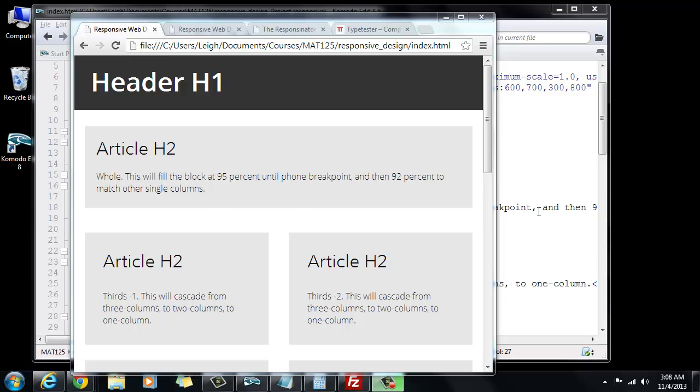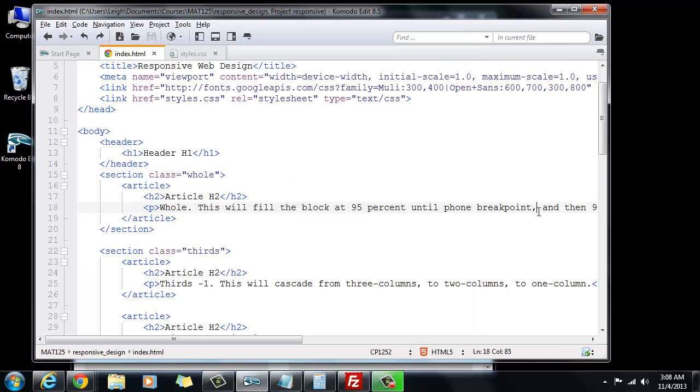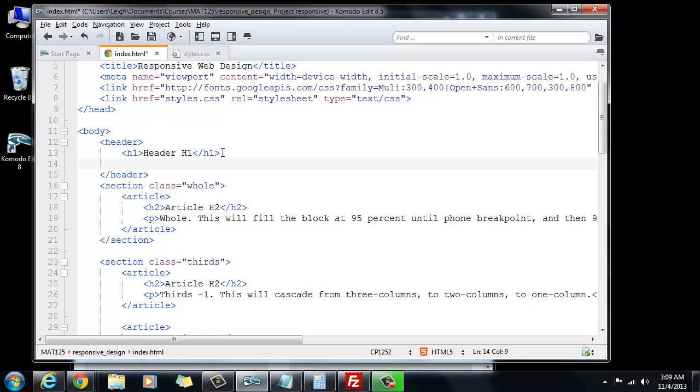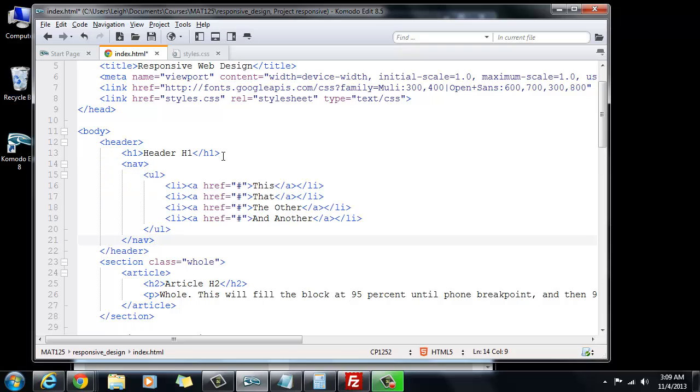In this demo I want to show you how you can make a navigational toolbar. Go into your HTML and right inside of your header, right after your H1, you're going to paste, well I'm going to paste some information, you're going to type it.